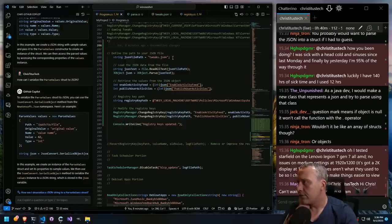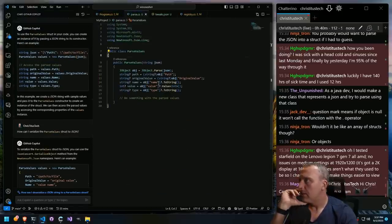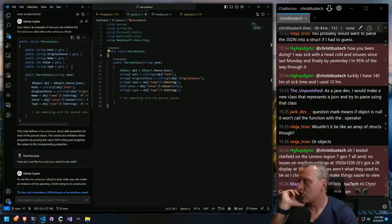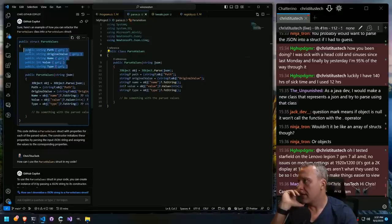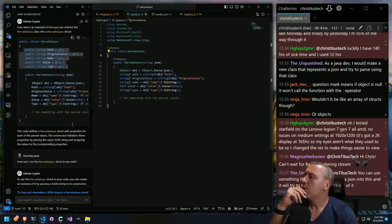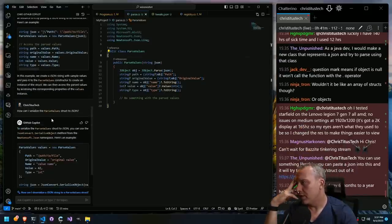We have the JSON file right here. We have this class, but someone said we need to do it as a struct. So public string path, original value. Can we do that? We probably need to put it in like a for loop, right?